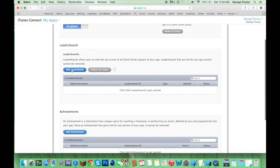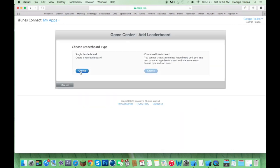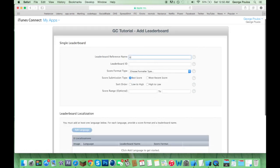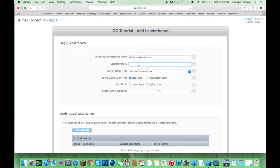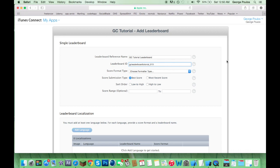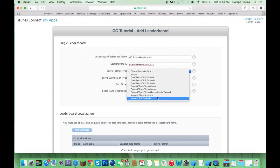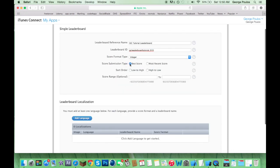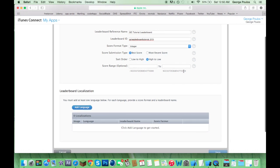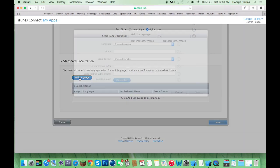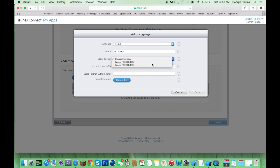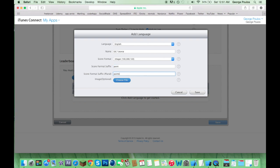This is a leaderboard tutorial, so we're going to add a leaderboard. Single leaderboard. And we're going to make a reference name. I'll call it GC-tutorial-leaderboard. Leaderboard ID. This can be whatever you want. You're going to need to remember it, and it has to be unique to this app. So, nobody else could have used it. I doubt anyone's used that. I'll add another three, just in case. Here's all the score formats you can use. We're using integers. I'm sure most of you are. I'm sure you're also using best score, and probably sorting it high to low. We're not going to put a range in. You have to add a language. English. Display name of the leaderboard. GC-tutorial. Score format is just commas or decimals. I use commas here in the U.S. This is what shows up after the score. And there's a plural and a singular. Save.